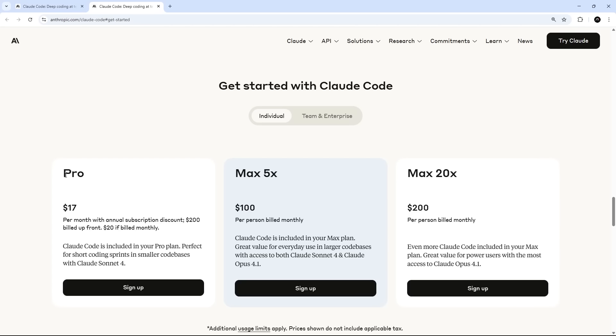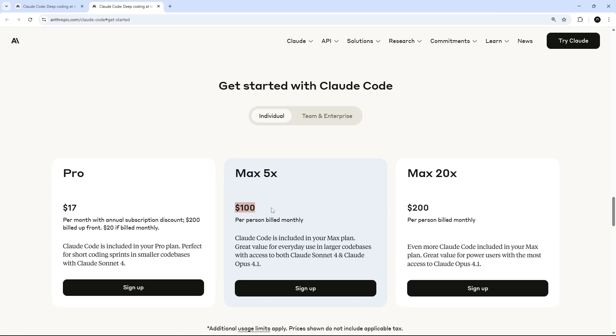The Pro plan is $17 a month and for that you get some fairly decent usage limits which reset I think every five hours and you do also get a warning when you're nearly reaching your limit. You also get access to more models like Sonic 4 and Opus 4.1 but the Opus model does eat through your limits much faster so I default to Sonic for most things. The Max plan is way more expensive but it gives you more usage and access to all the latest features as they ship.